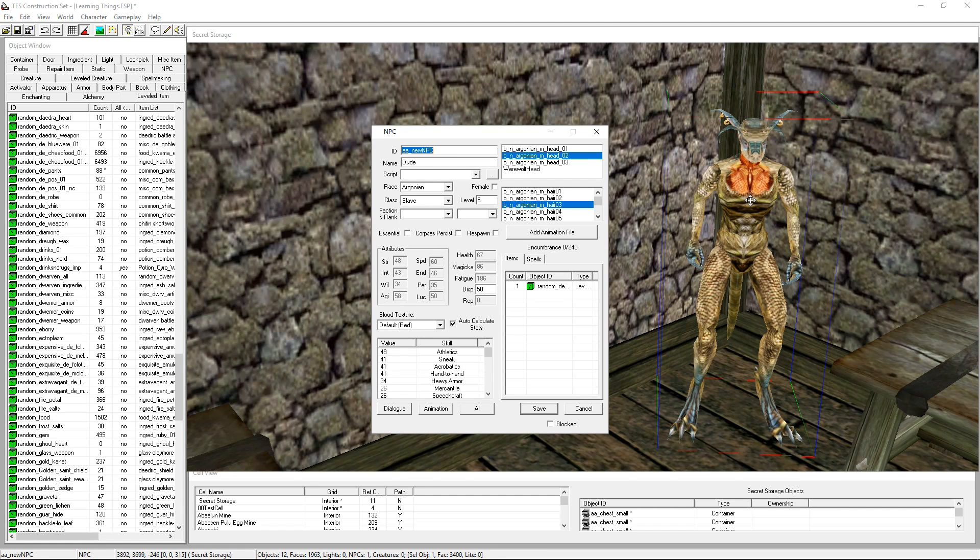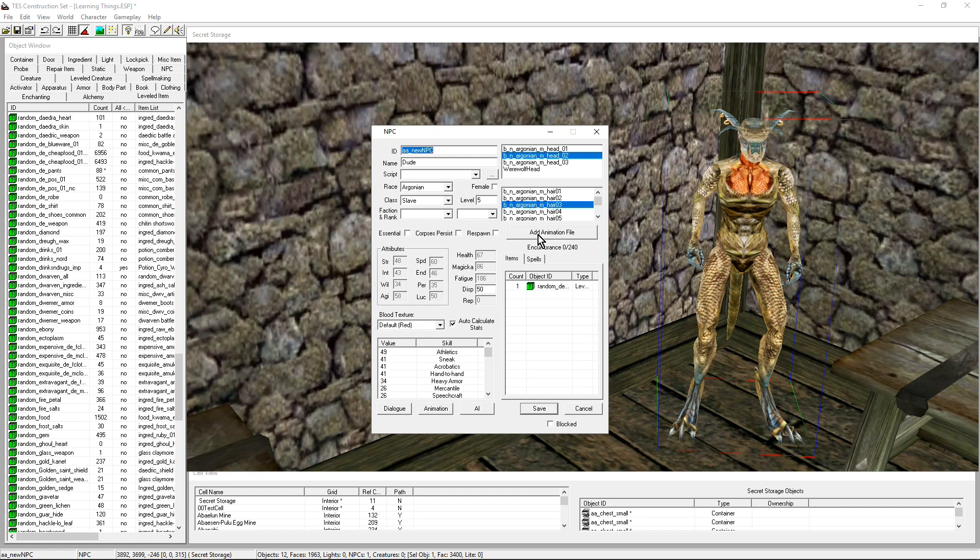He has a name of sorts, a face, some clothes. Let's give him a little more, shall we? Add animation file is not something that you need, but if you are curious and have a look at a mod like Animated Morrowind, you will see that NPCs have animation files to make them do certain movements.